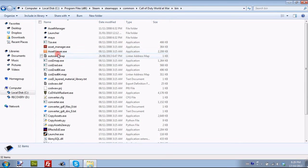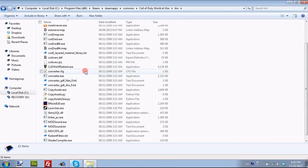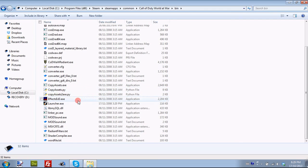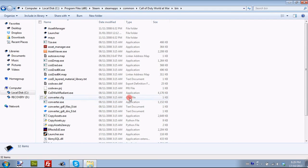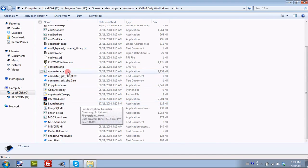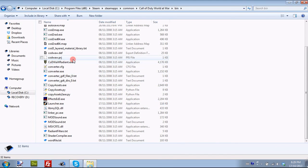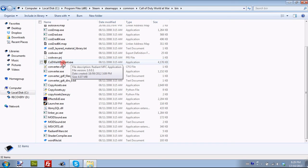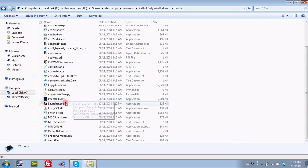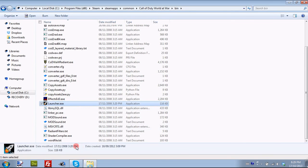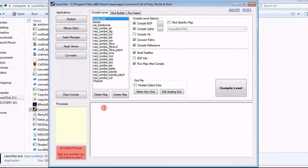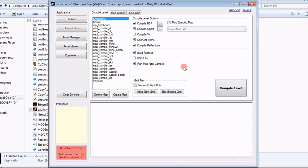If you look in the bin, here is all of our mod tools. We have an asset manager, an asset viewer, the Radiant tool, the converter, the copy assets, the text editor, launcher, all this kind of stuff. We're not going to be worrying about too much of this at the moment. We're just going to be focusing on the launcher and the World at War Radiant tool. We are not going to launch it through here. We are going to launch it through the launcher. So double click launcher.